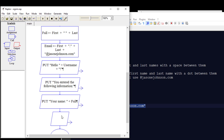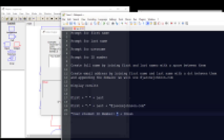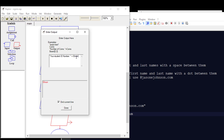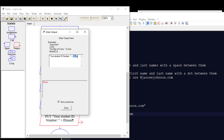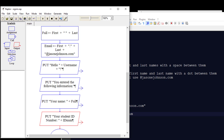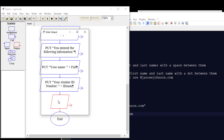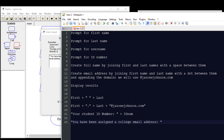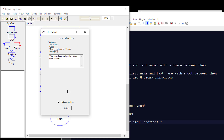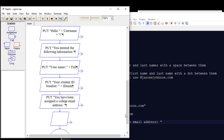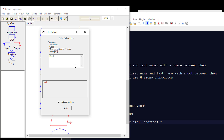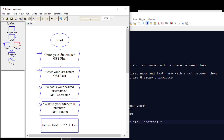Then we're going to tell the user what their username is, and we're going to say "Your student ID number" and output the id_num variable. Then we're going to do one more output saying "You've been assigned a college email address" — just giving that message to the user. And then one final output that gives them whatever is stored in the email variable.